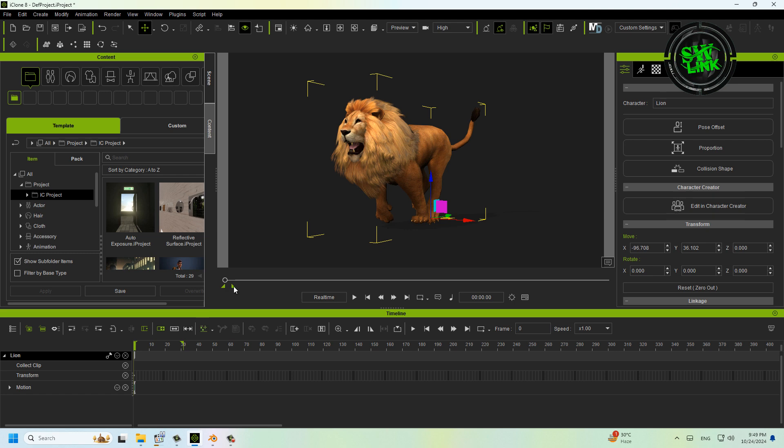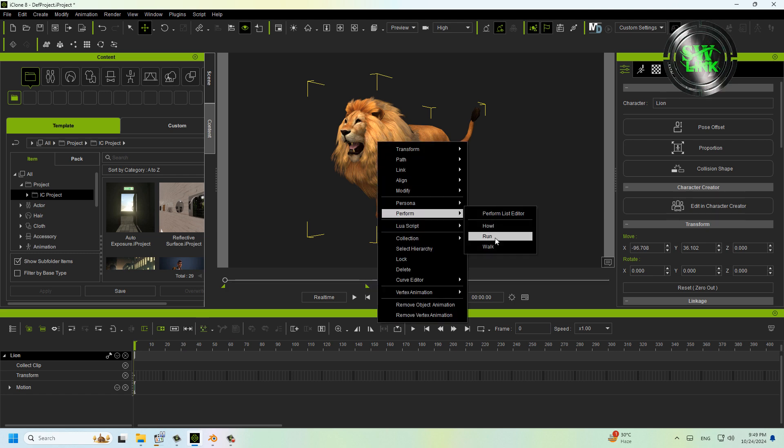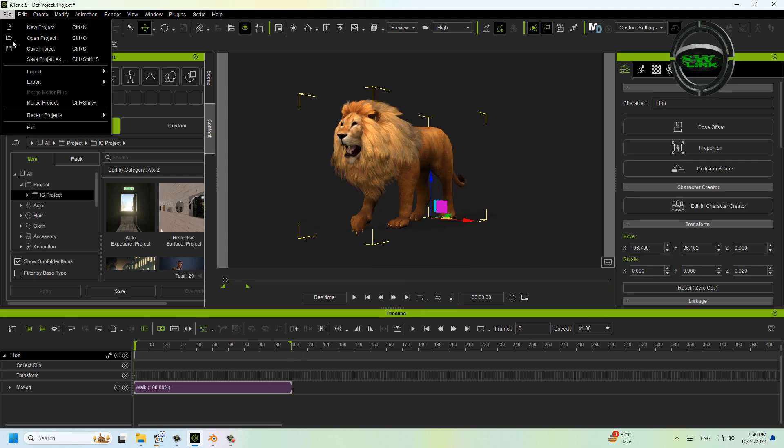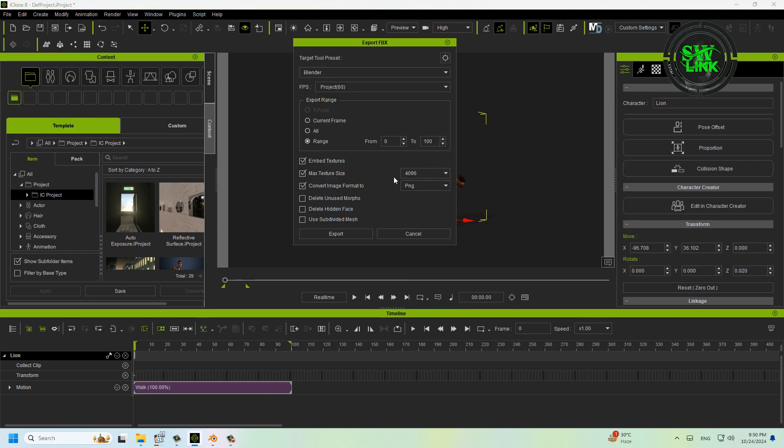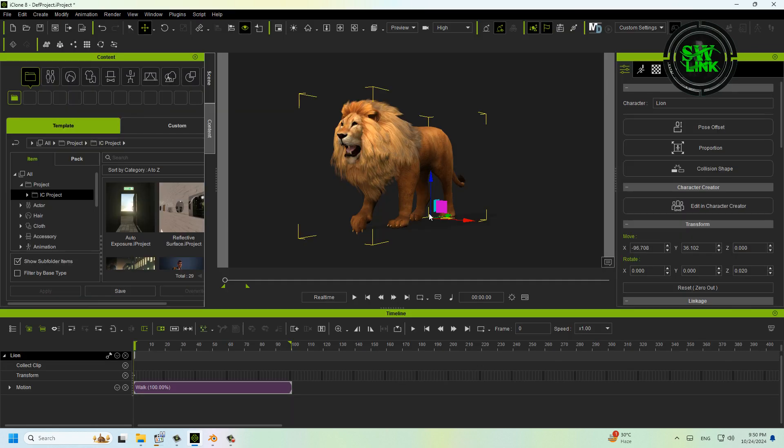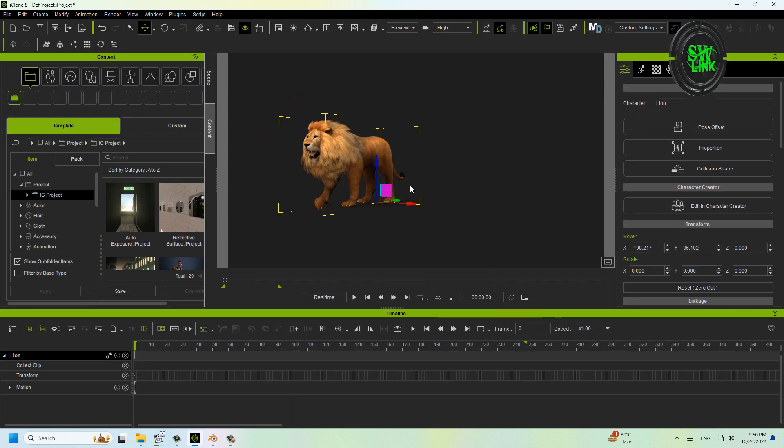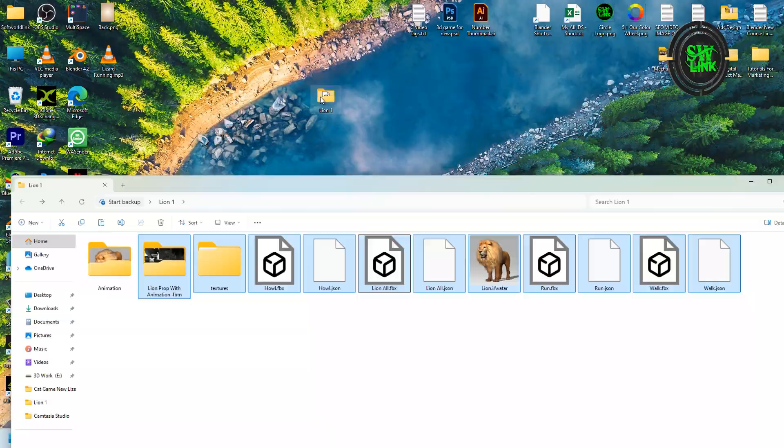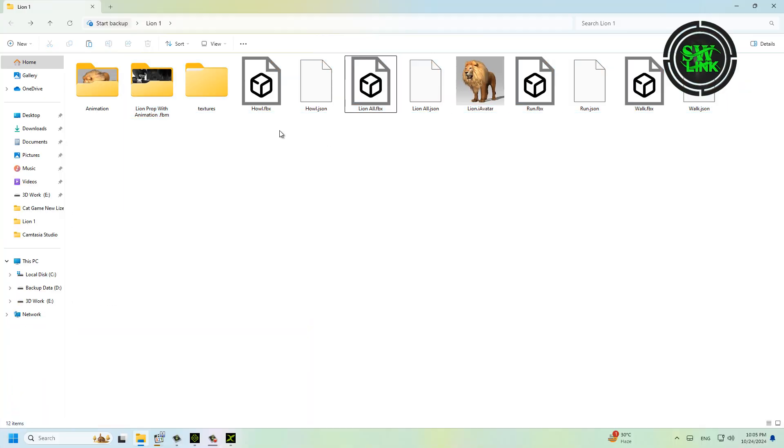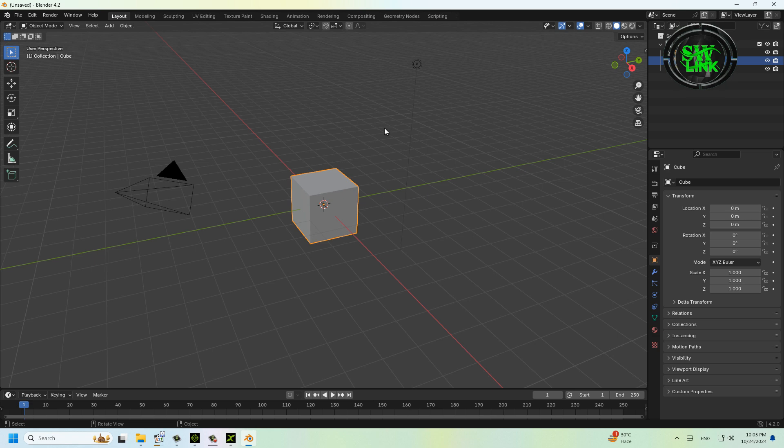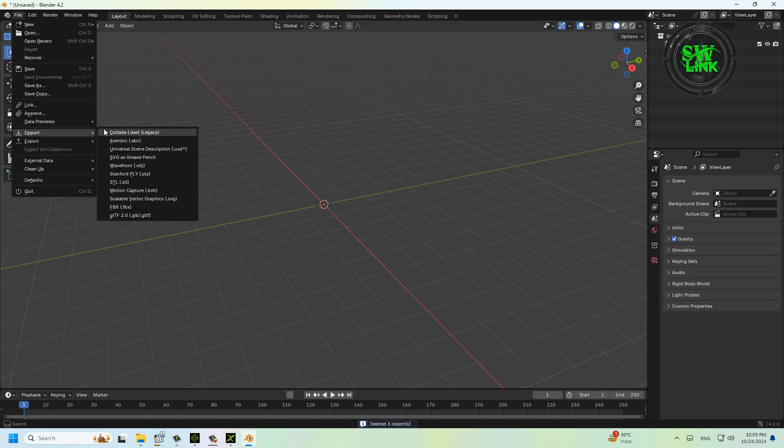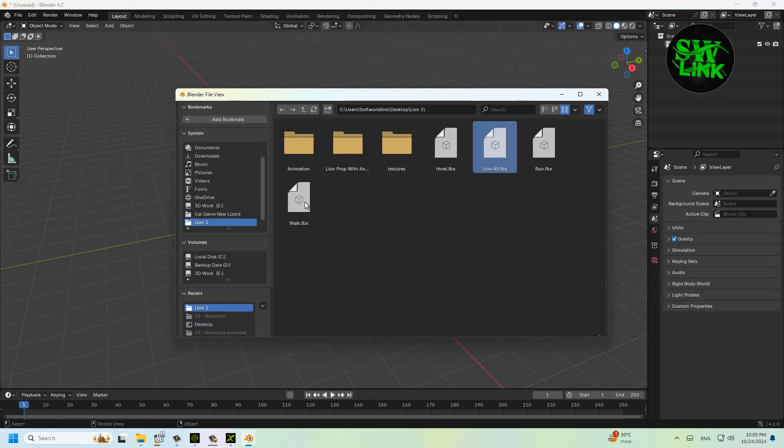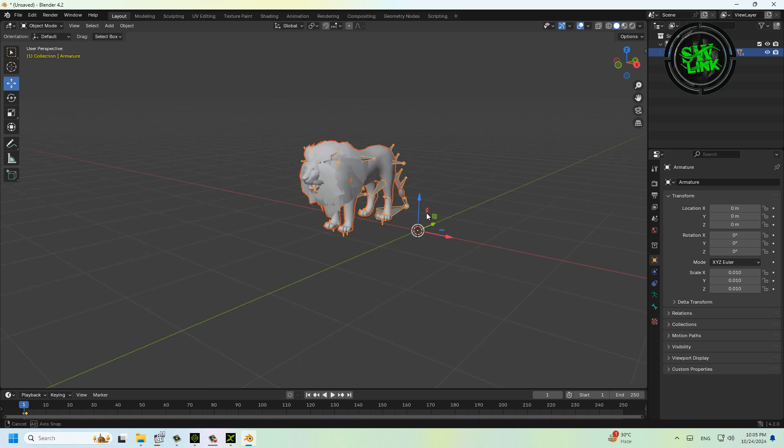Save as many animations as you want to add, one by one, in FBX format. Once exported, open Blender software. First, import the lion model file, move this lion to the side, then import the lion animations.